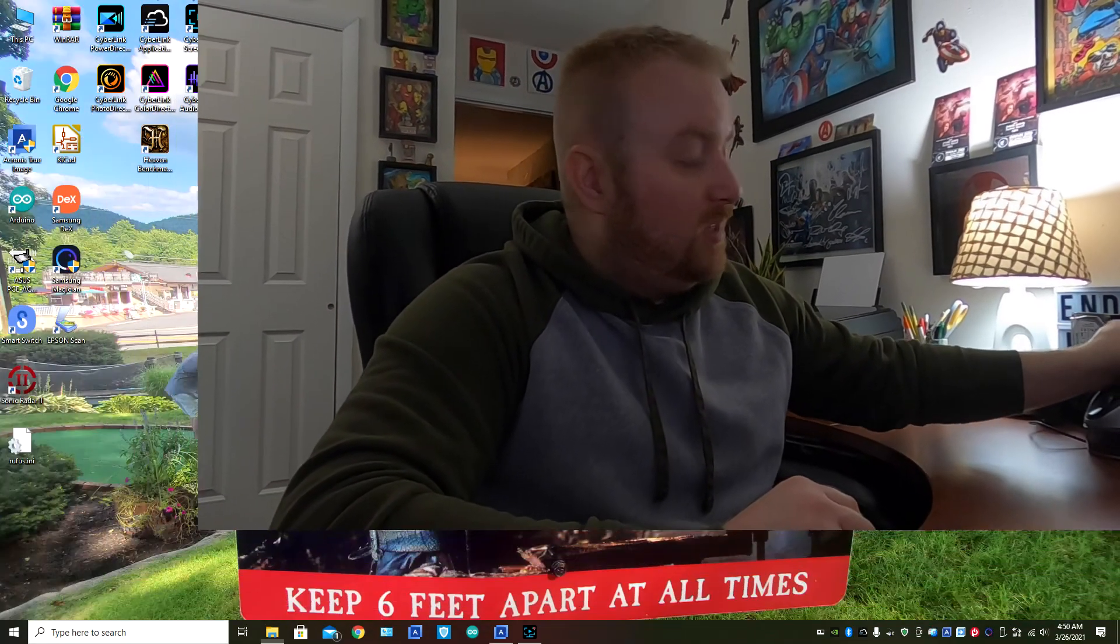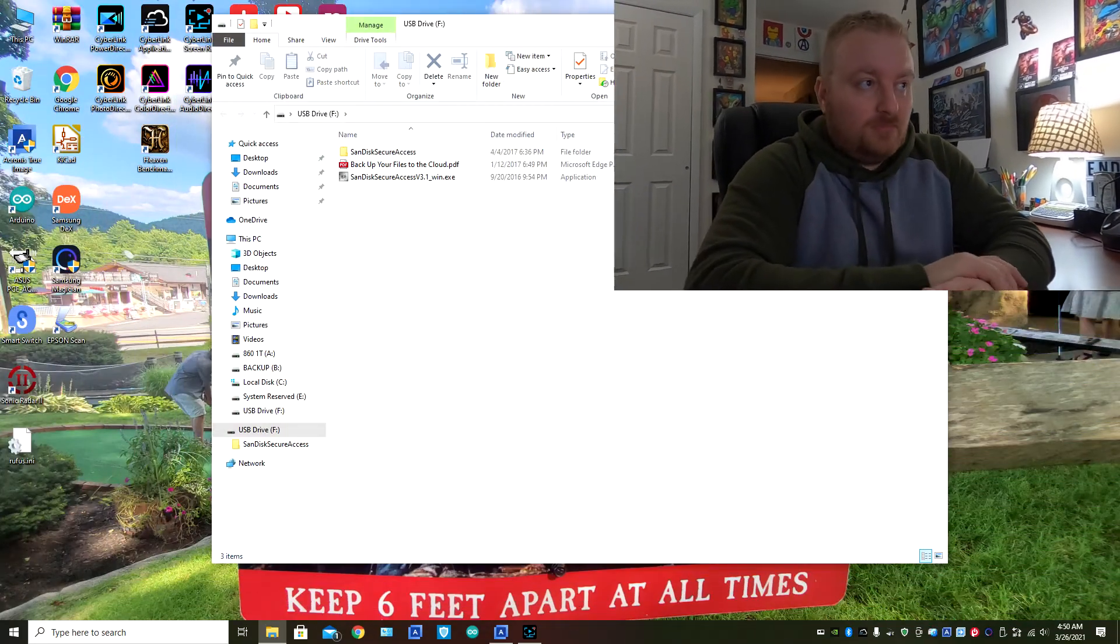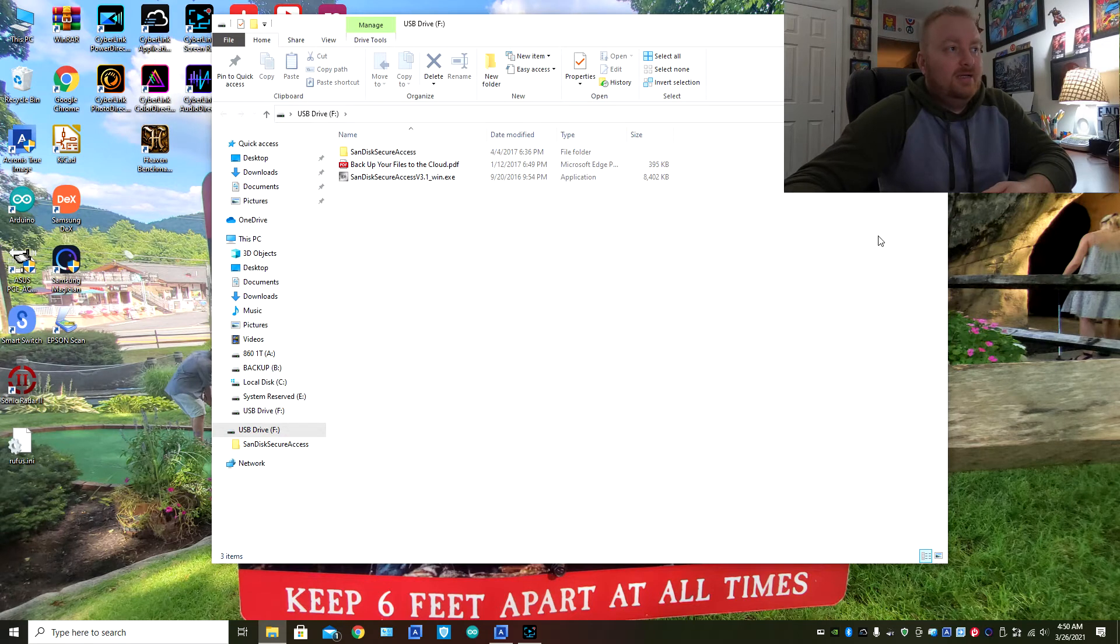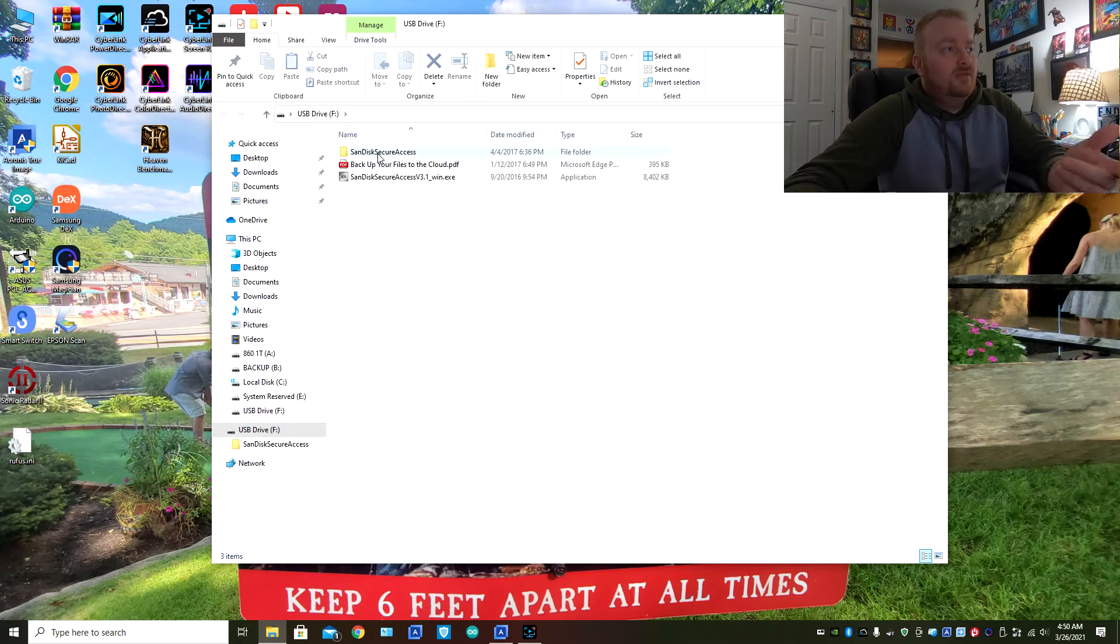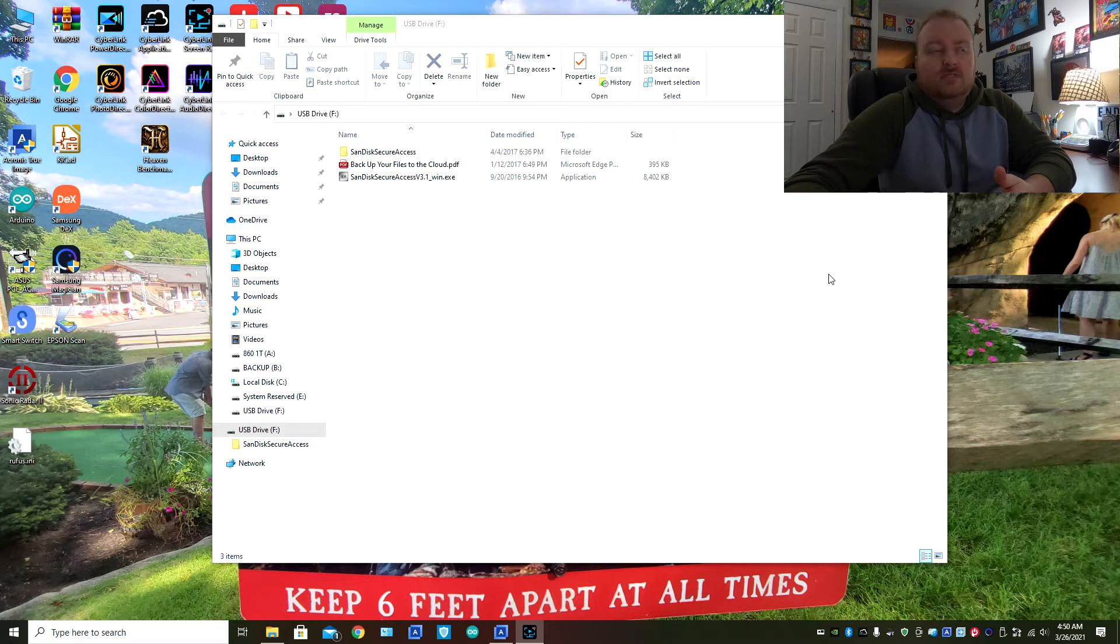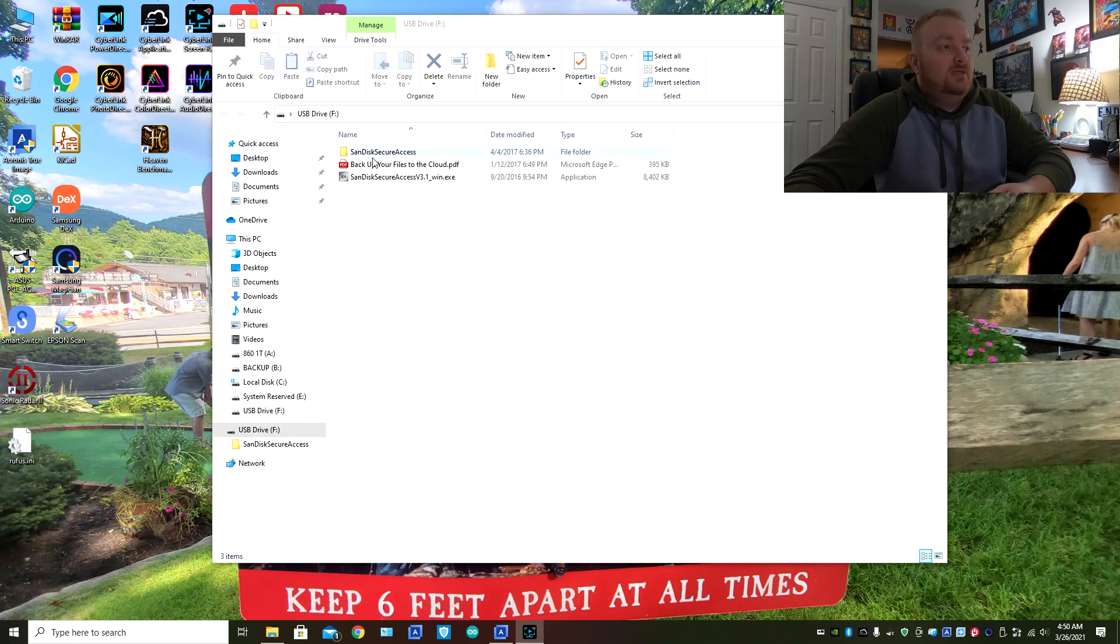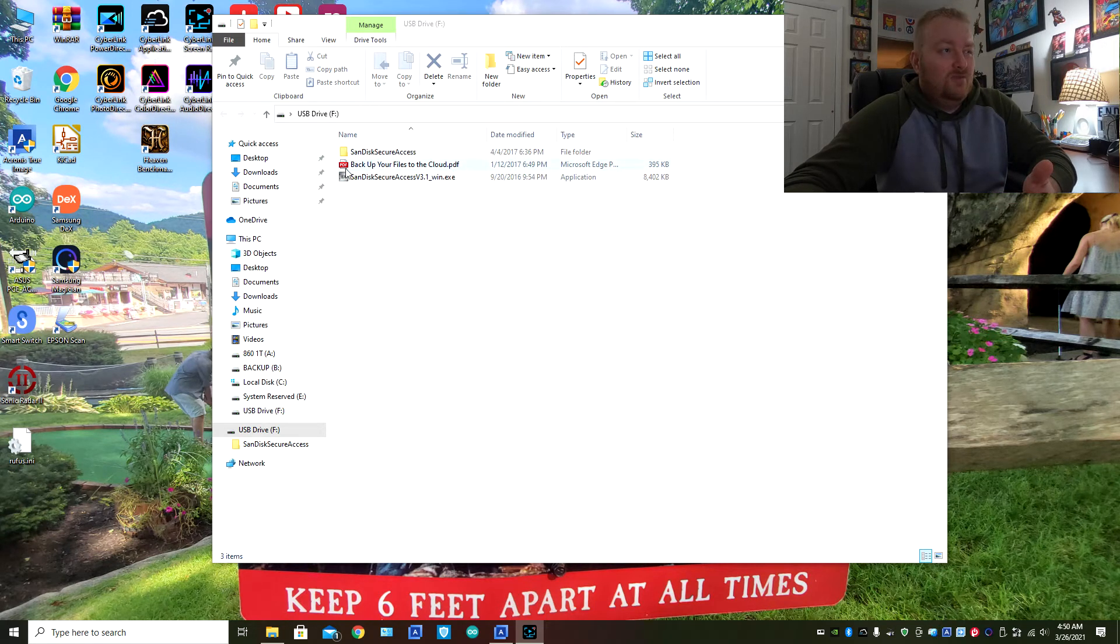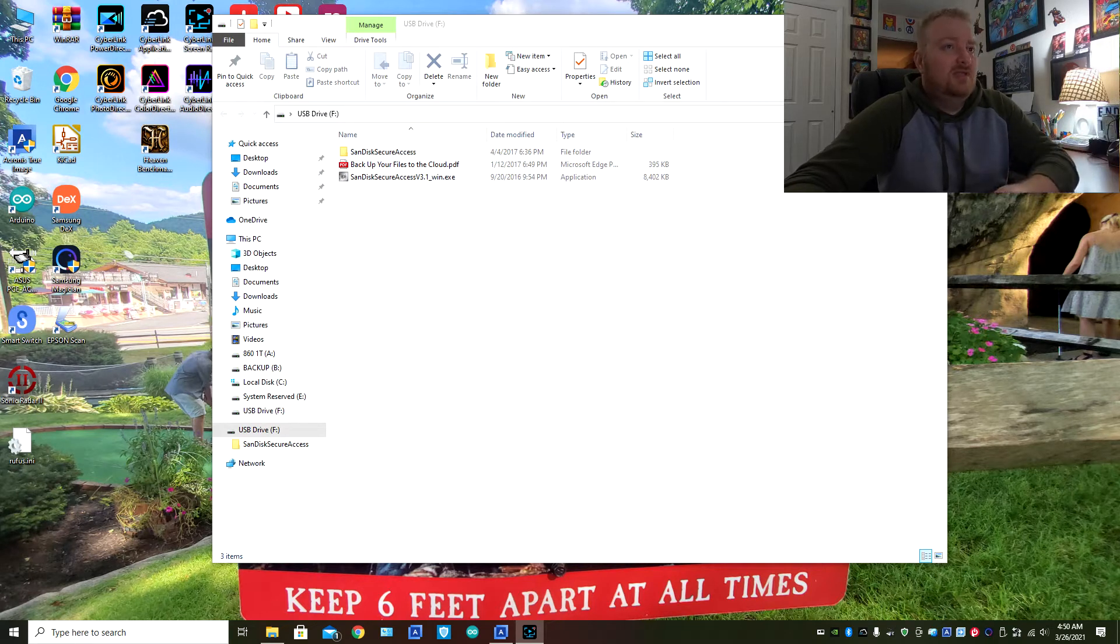So what you're going to do is you're going to go ahead and grab your USB thumb drive, stick it into an empty 3.0 port on your computer. So you can see right there, I do have, this is a brand new thumb drive, this is just the software stuff that comes with it.